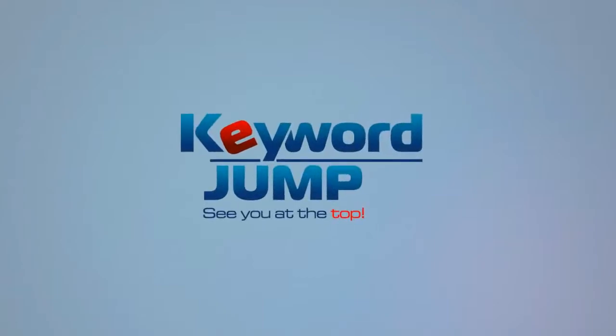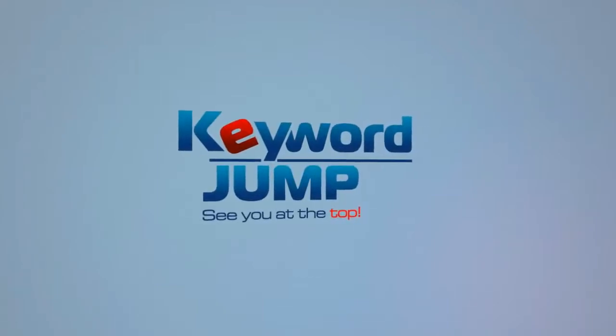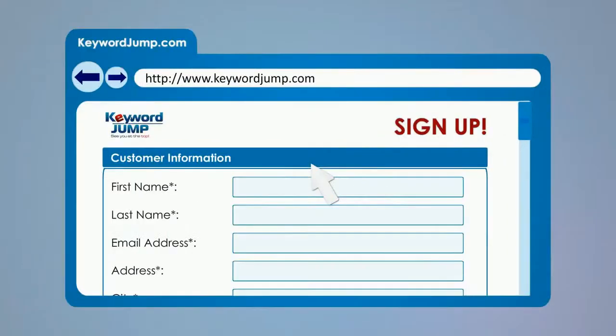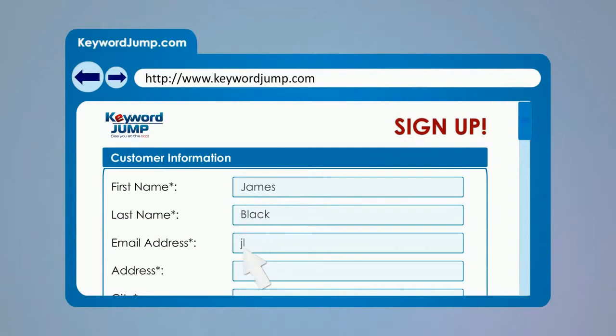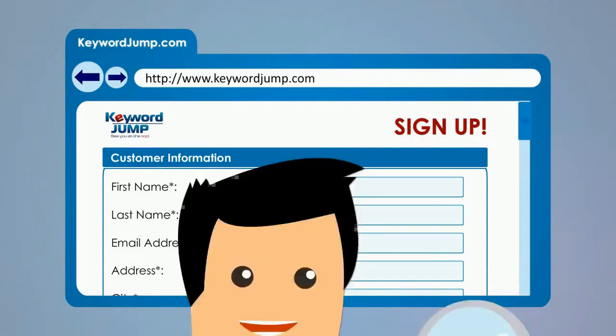Welcome to Keyword Jump. We make SEO easy. Sign up today and we'll take care of your search engine optimization from start to finish.